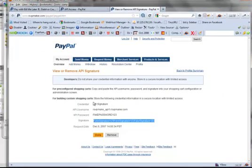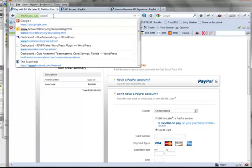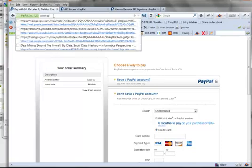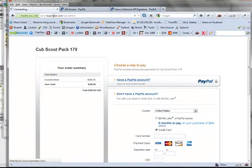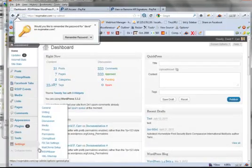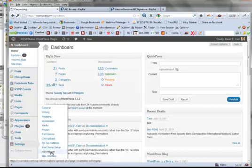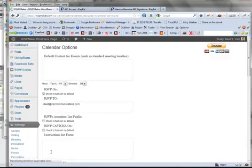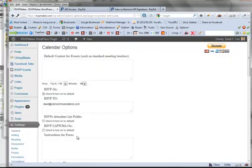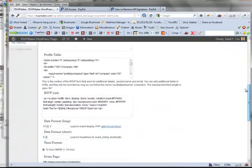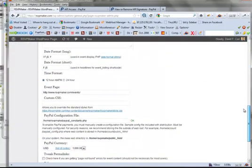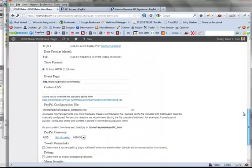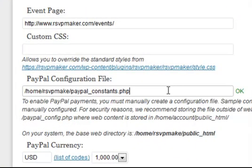So, what I need to do, get back into RSVP Maker. You go into your own site. Go into the setting screen for RSVP Maker. And one of the parameters you need to set, in order for this all to work, is that path to your PayPal Constants.